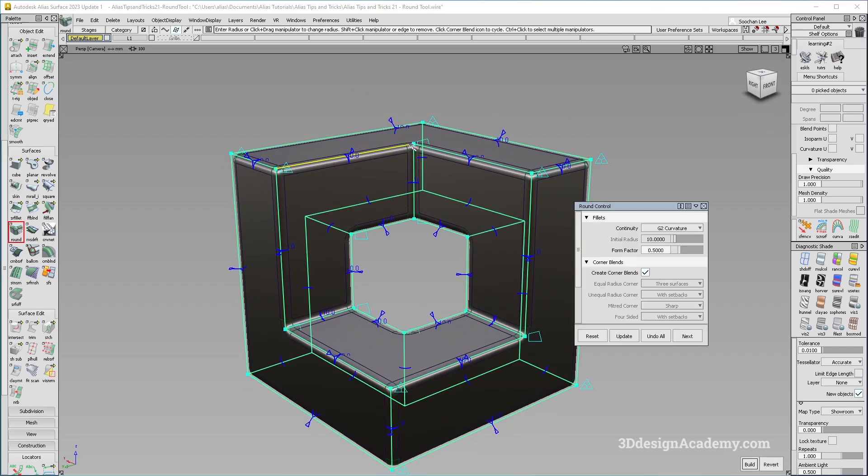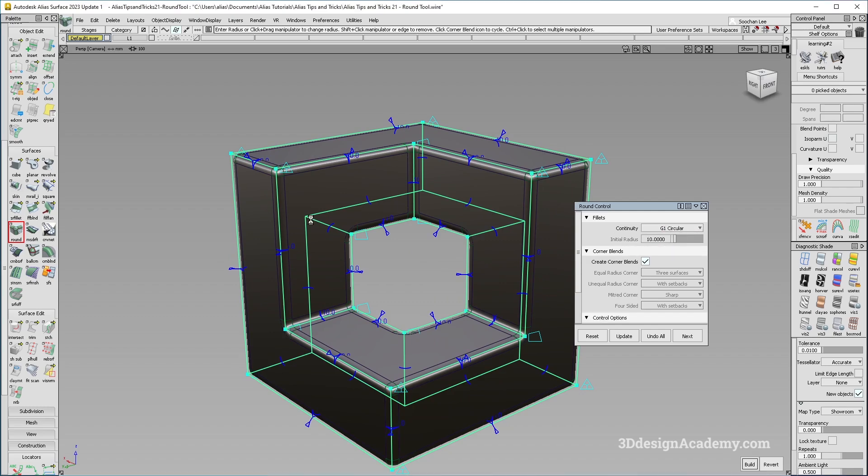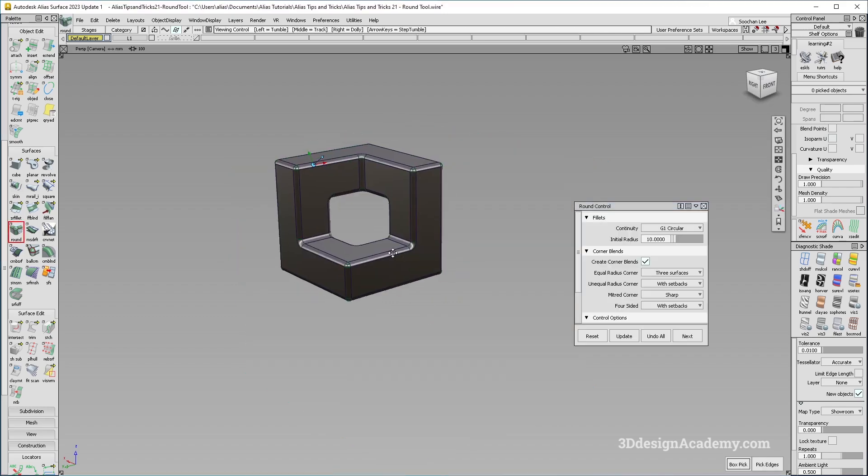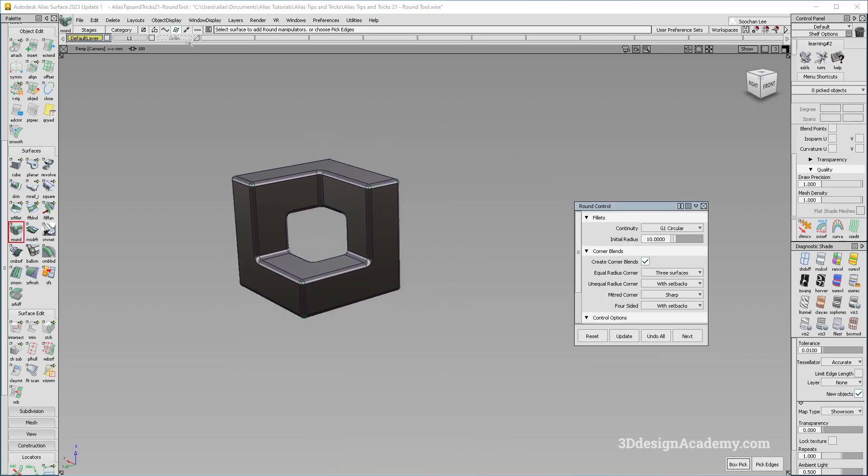So let me just do that. And I'm just going to go ahead and change this to circular like that. All right.